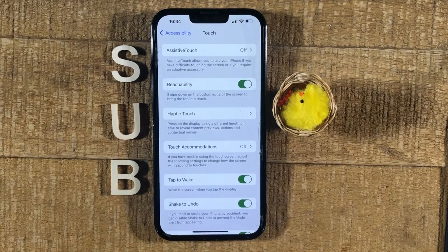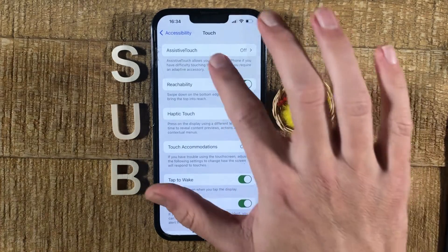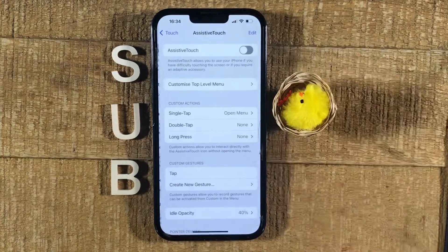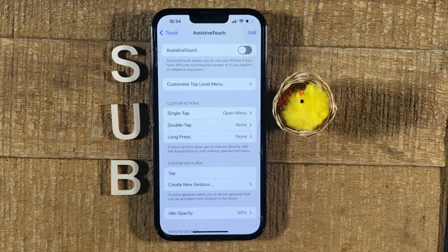On top, tap on Assistive Touch and make sure to toggle the option on.